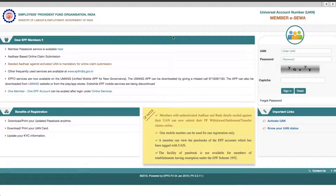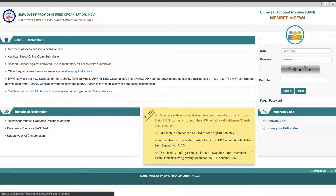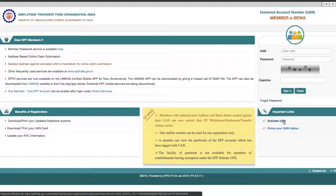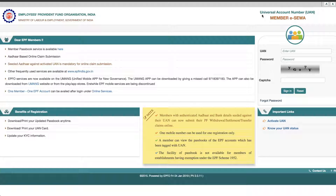What is the amount of salary that you have to deposit to the PF account? What is the highest amount of salary that you have to deposit to the PF account?